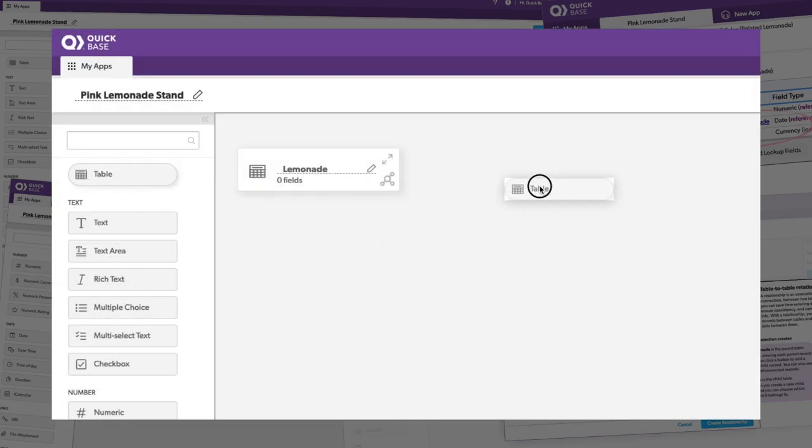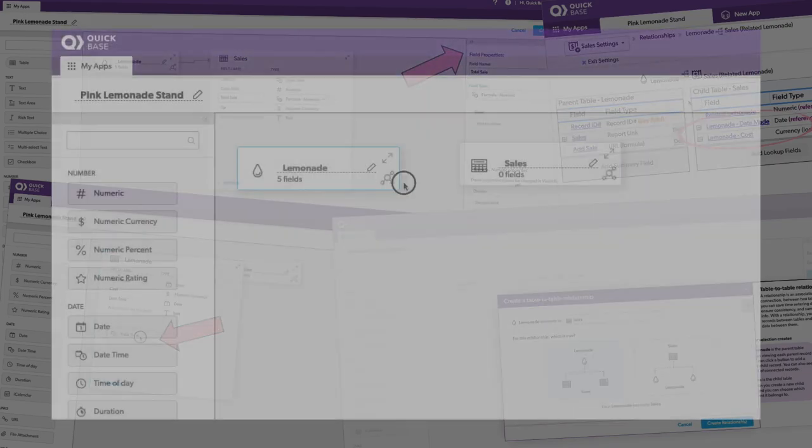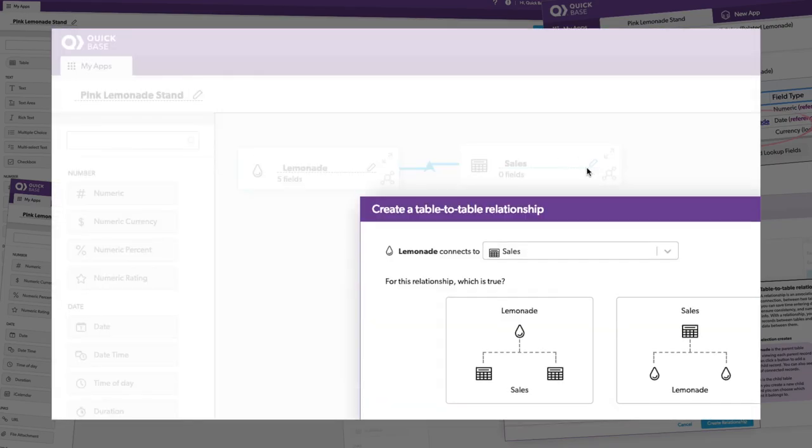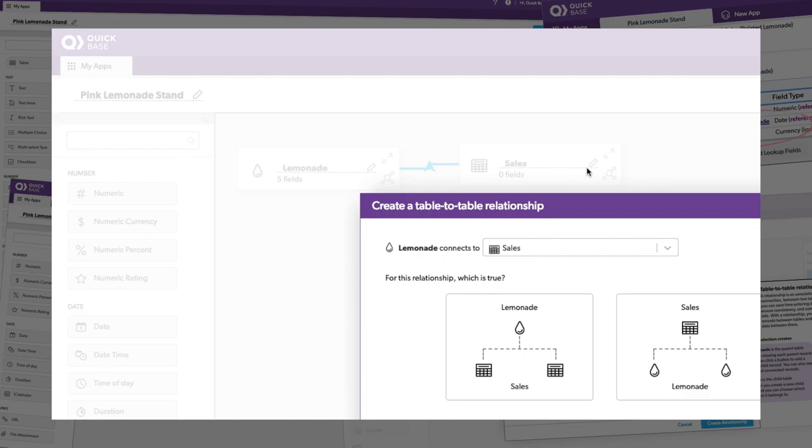Have you heard? There's a new way to create QuickBase apps. It's as easy as drag and drop.